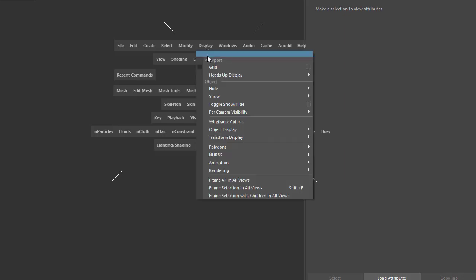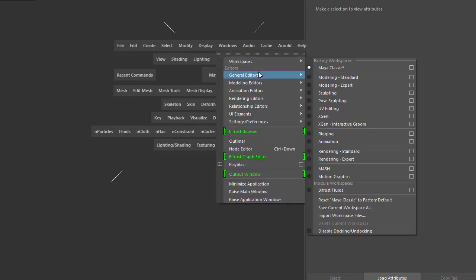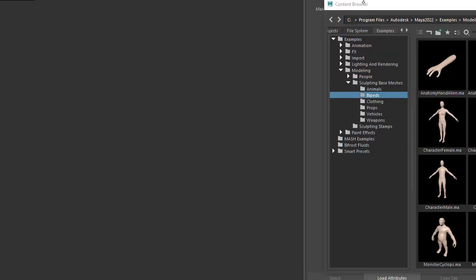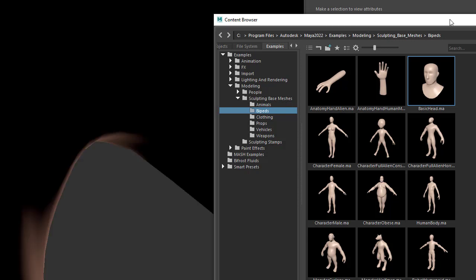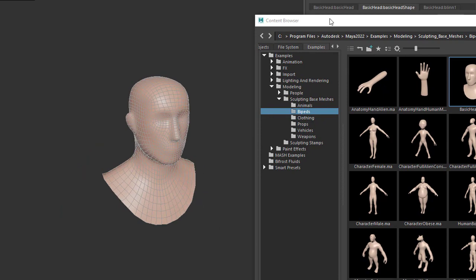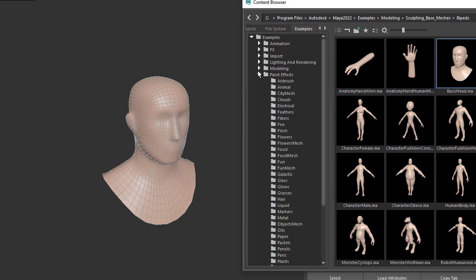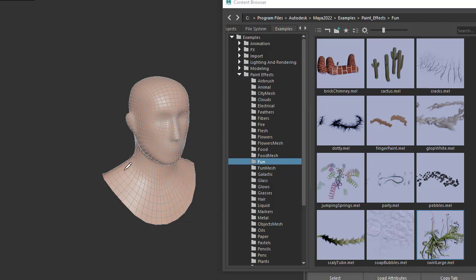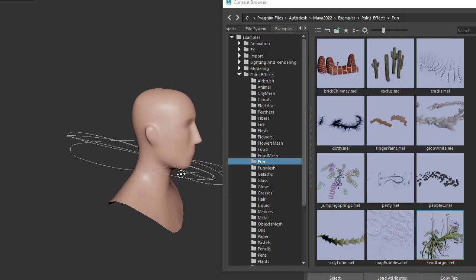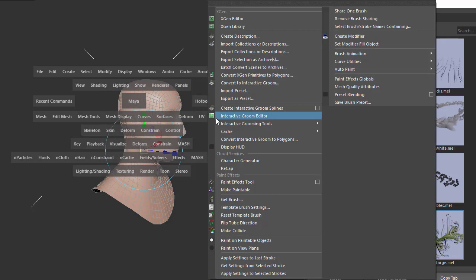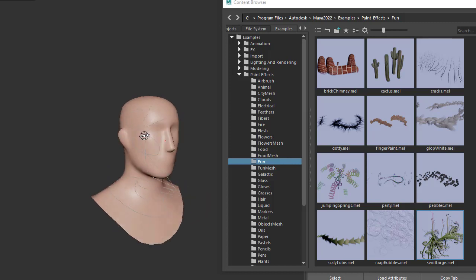Open the content browser under Windows, then go to Sculpting, Base Meshes, Bipeds, and select the basic head by double-clicking. Now create the paint effects by going to Paint Effects, Fun folder, and selecting Swirl Large. However, if we paint in the viewport, we'd get something we don't want. To paint directly on the head, select the head model and under Generate, select Make Paintable. Now when we paint on the head, it should stick to the head.